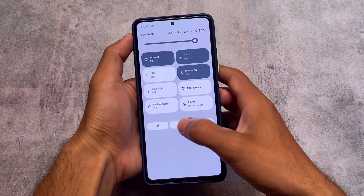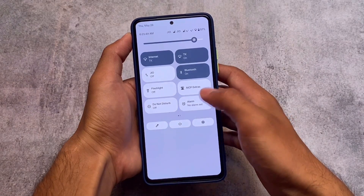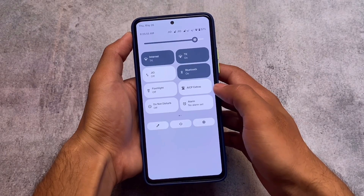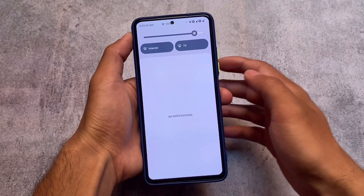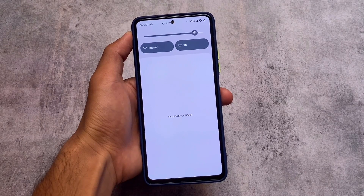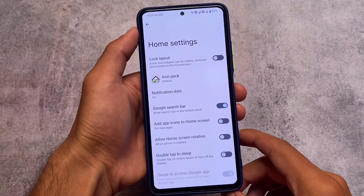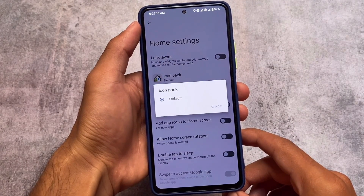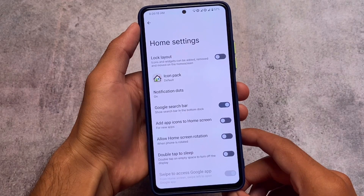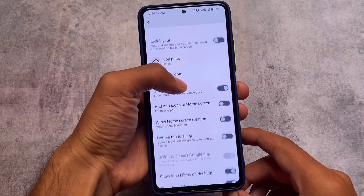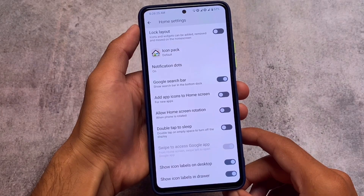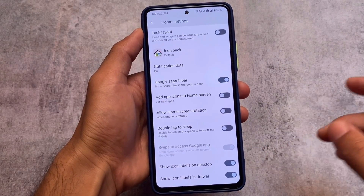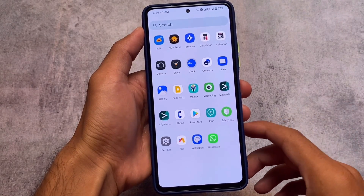If you already know which custom ROM I'm talking about from the quick settings, great — if not, I'll tell you later. The brightness slider looks quite good, something different and unique. Moving on to the default launcher, there are better options including icon pack support. The UI is not pixel-based; it has a square kind of UI instead of a rounded one, which you can customize. There's also a Google Search palette and double tap to sleep.